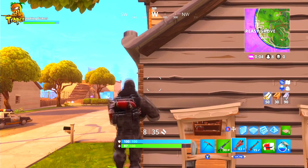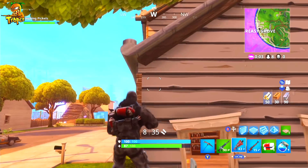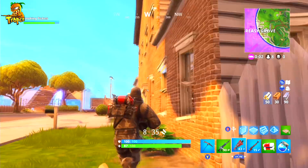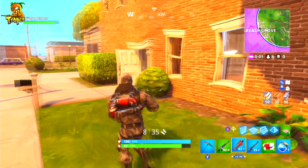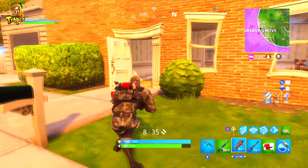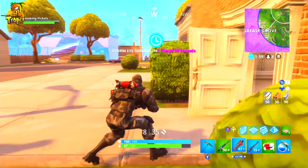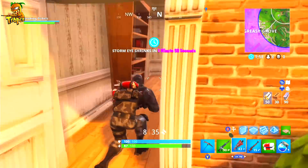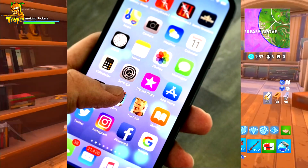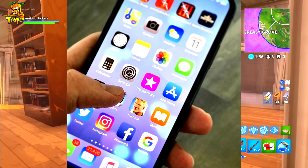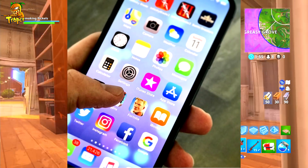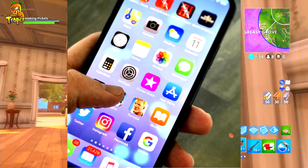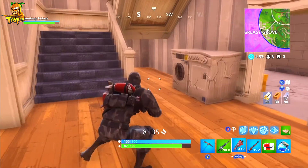What's going on, it's your boy Tropics here, welcome back to my channel. I hope you are all having a great day. Now guys, in today's video I'm gonna be showing you how to download the Fortnite app on your phone. It's so simple.